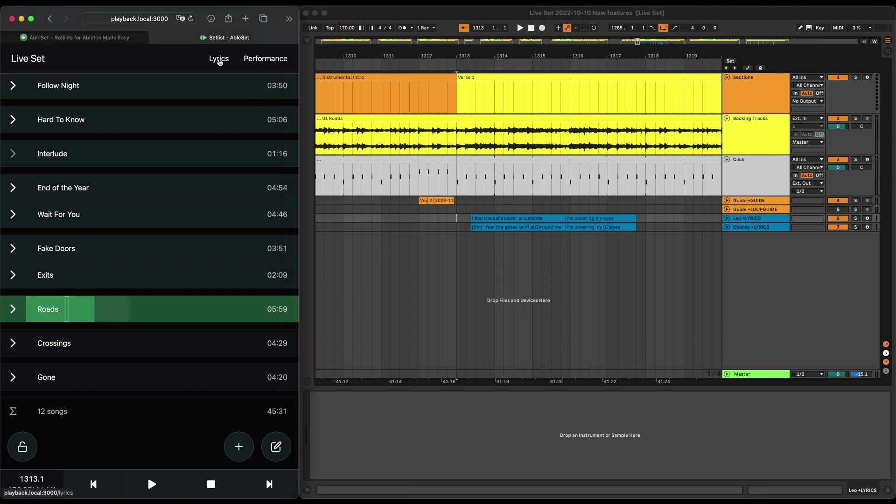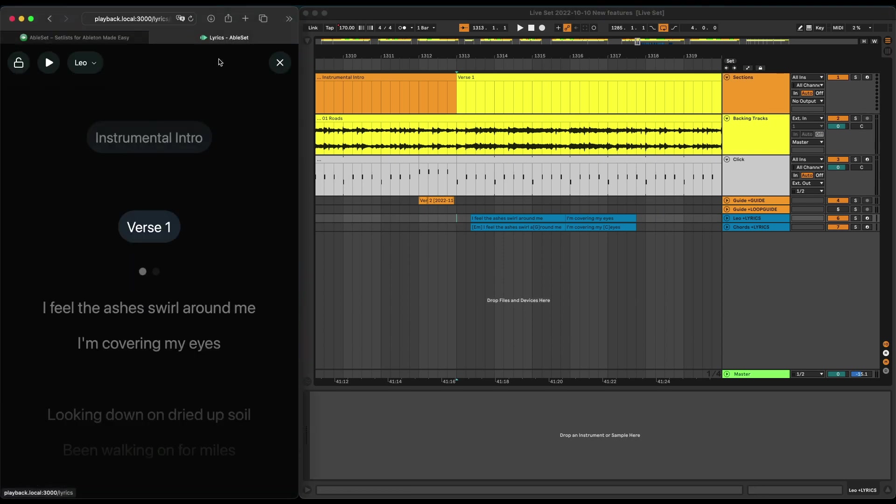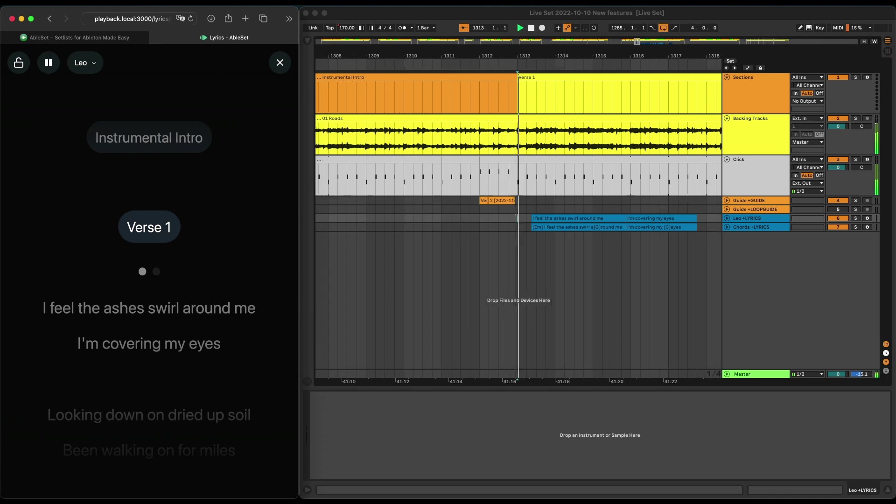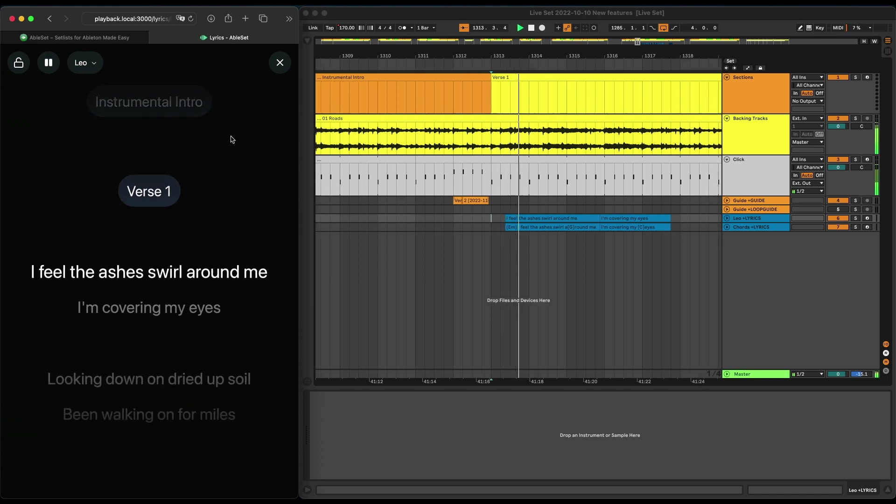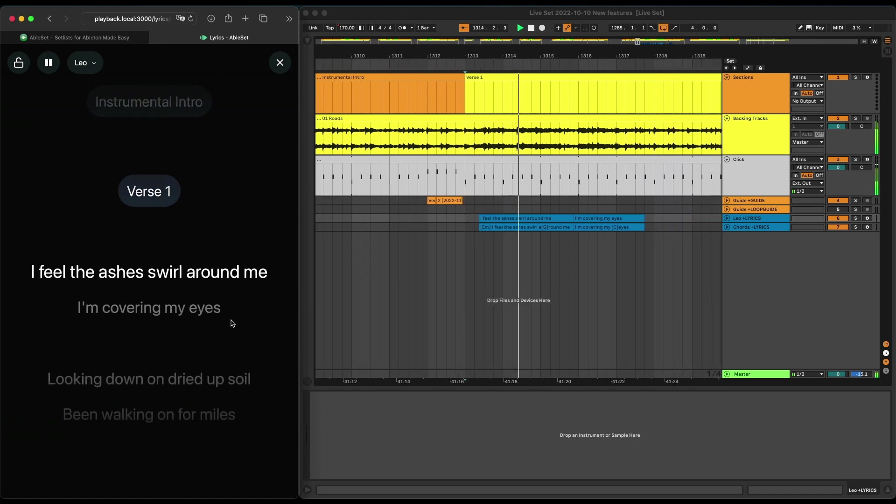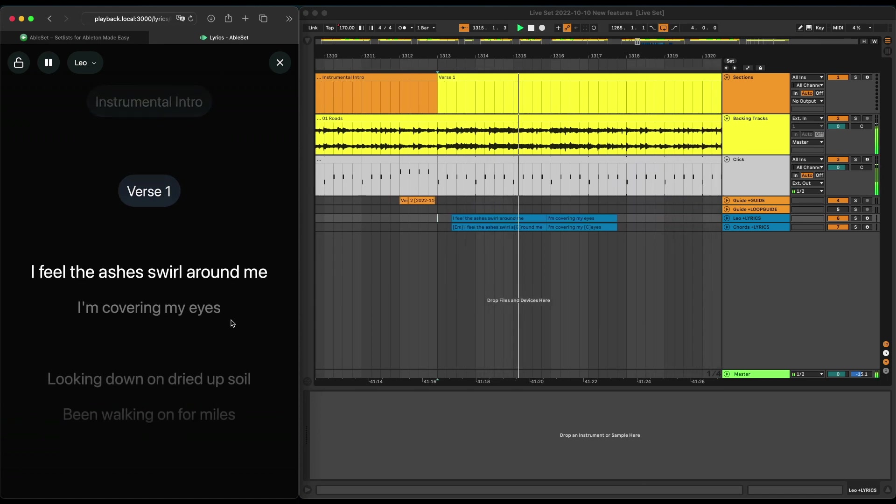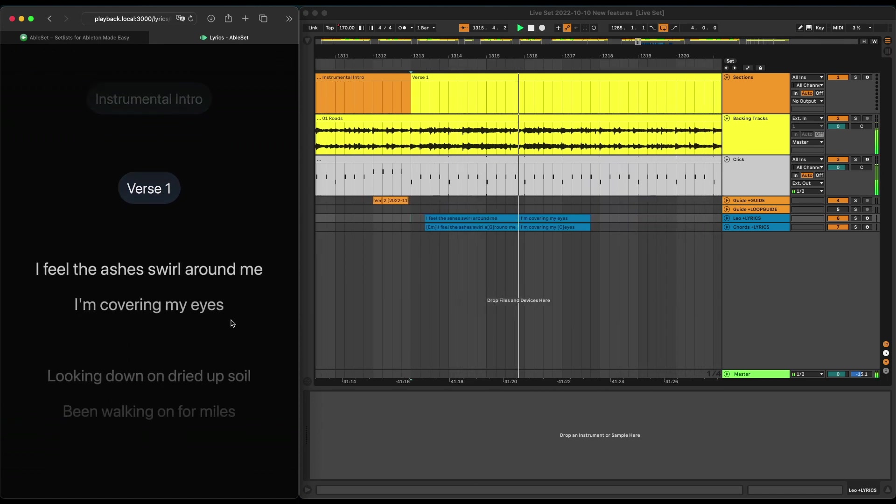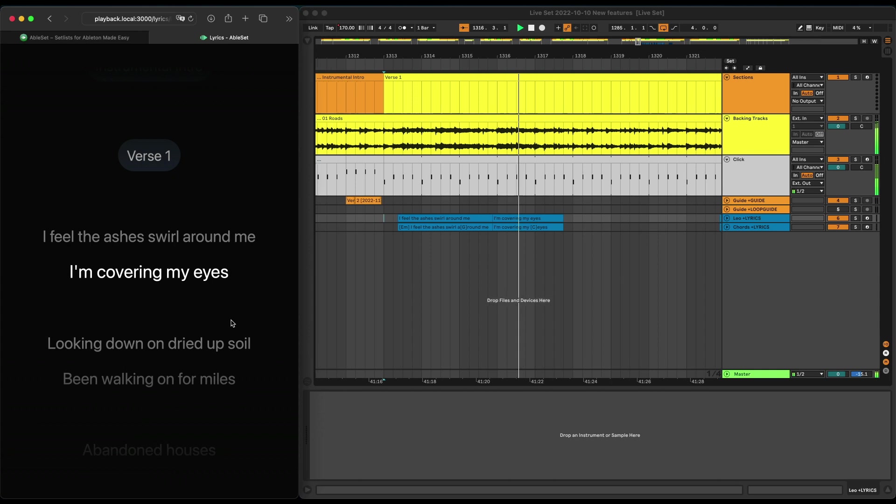Now, if I go over to the lyrics view and press play, you'll see that Ableset displays a synchronized view for your lyrics.